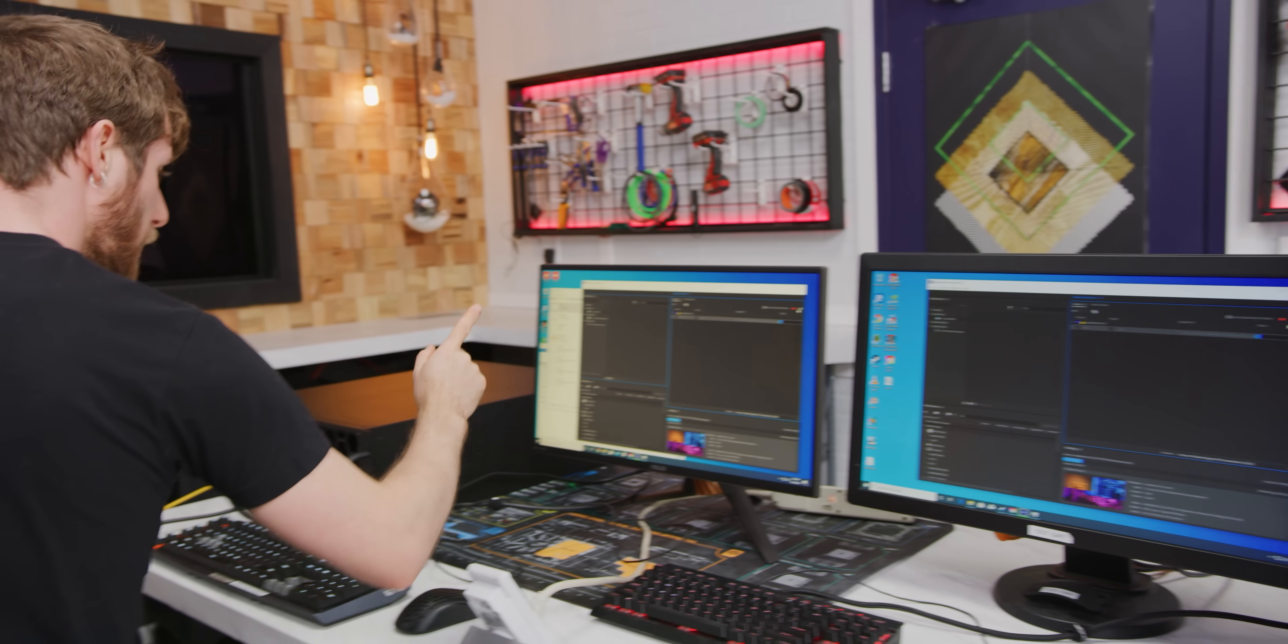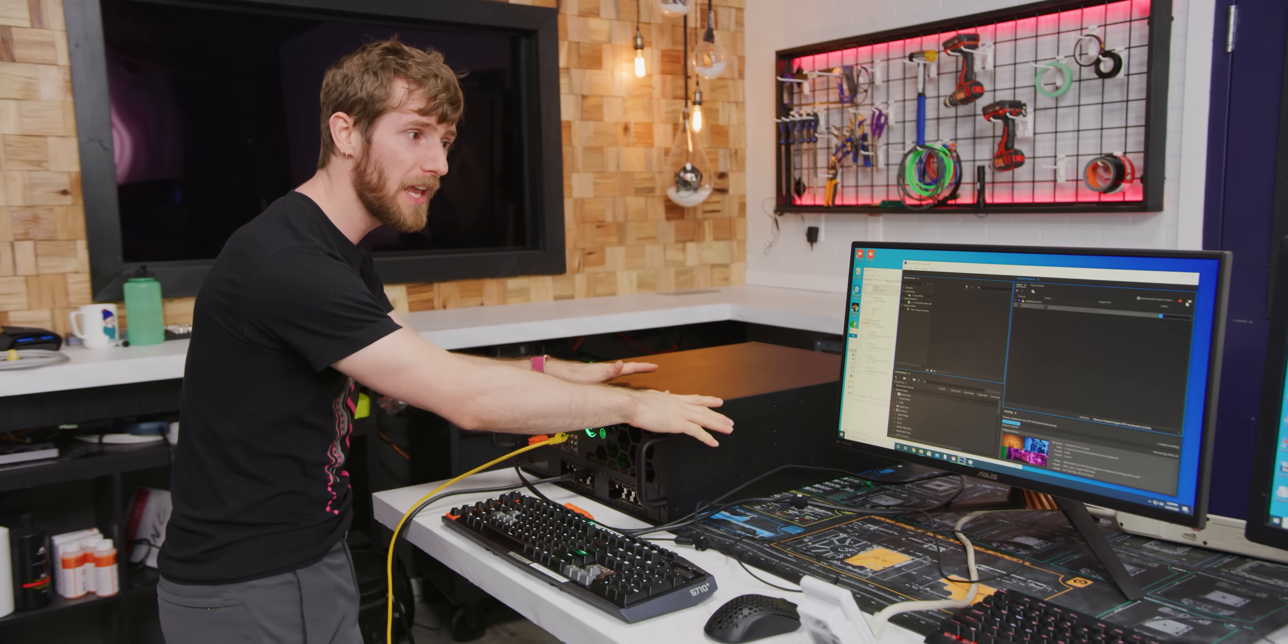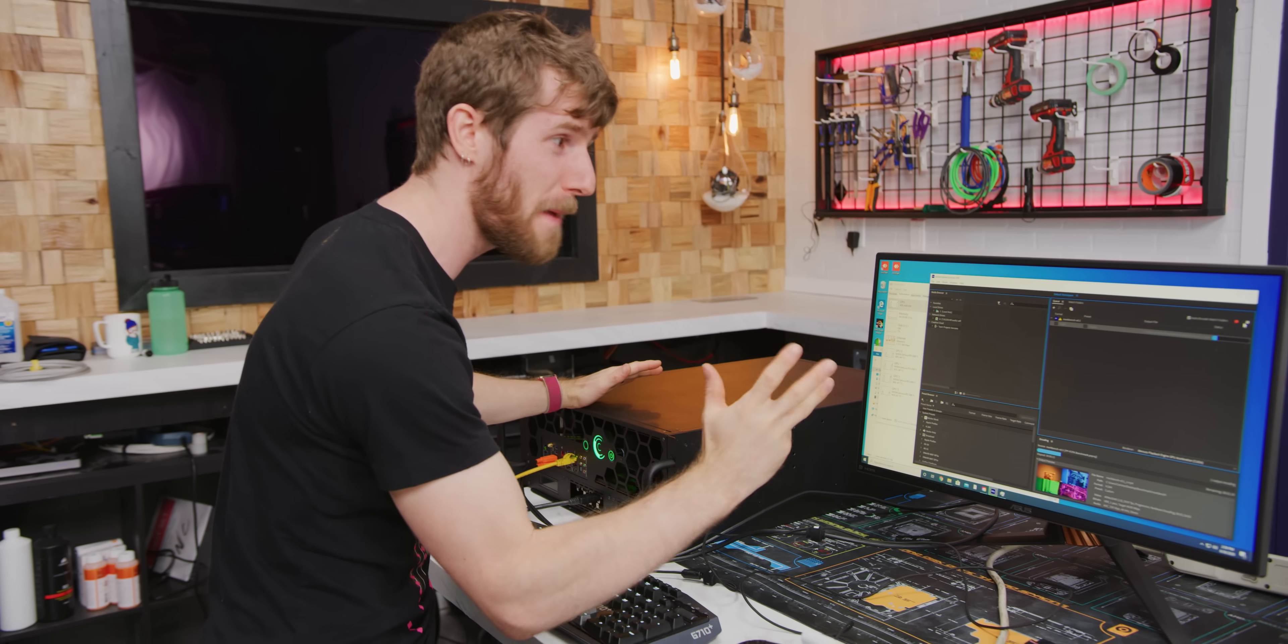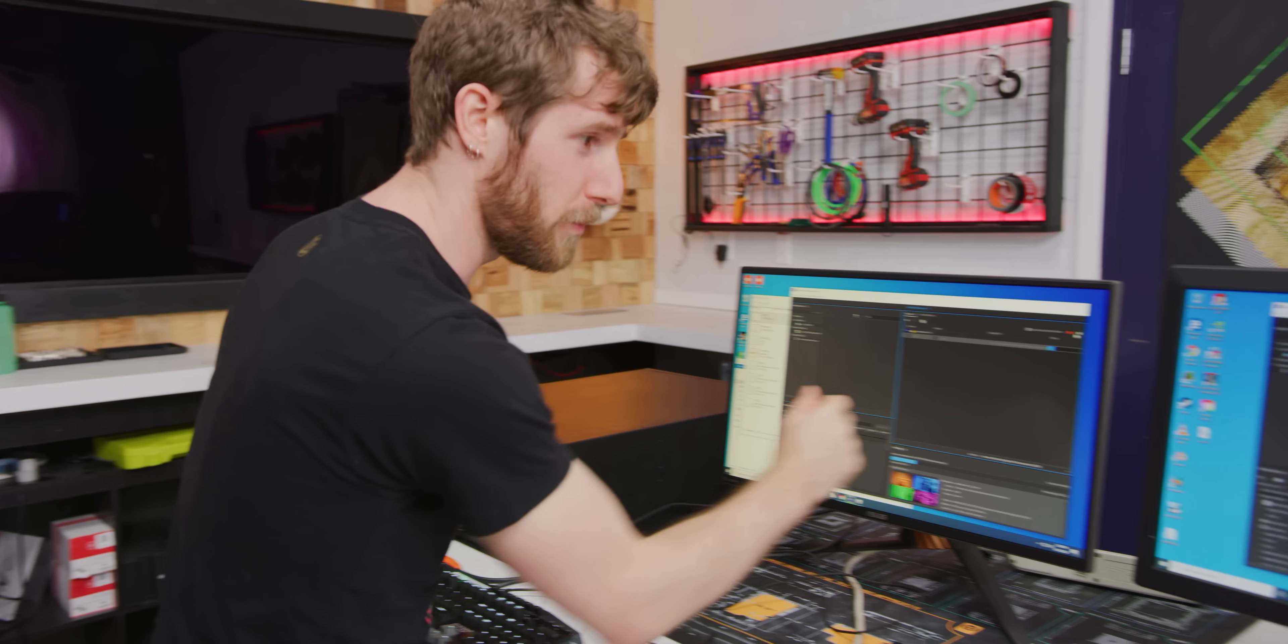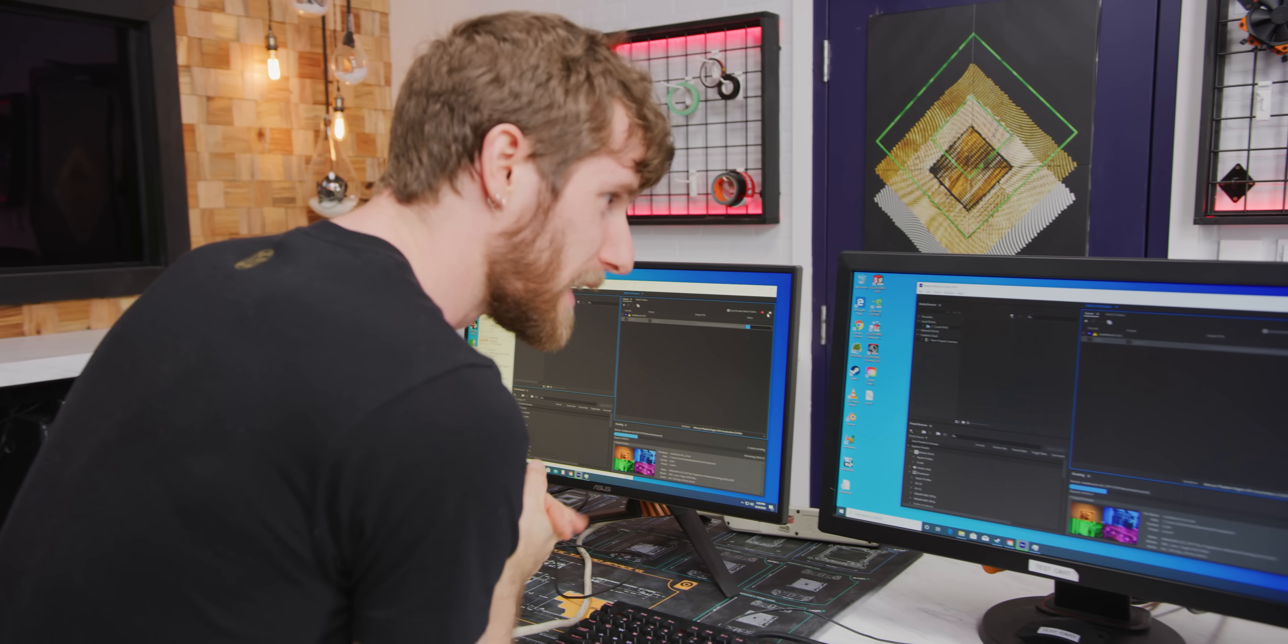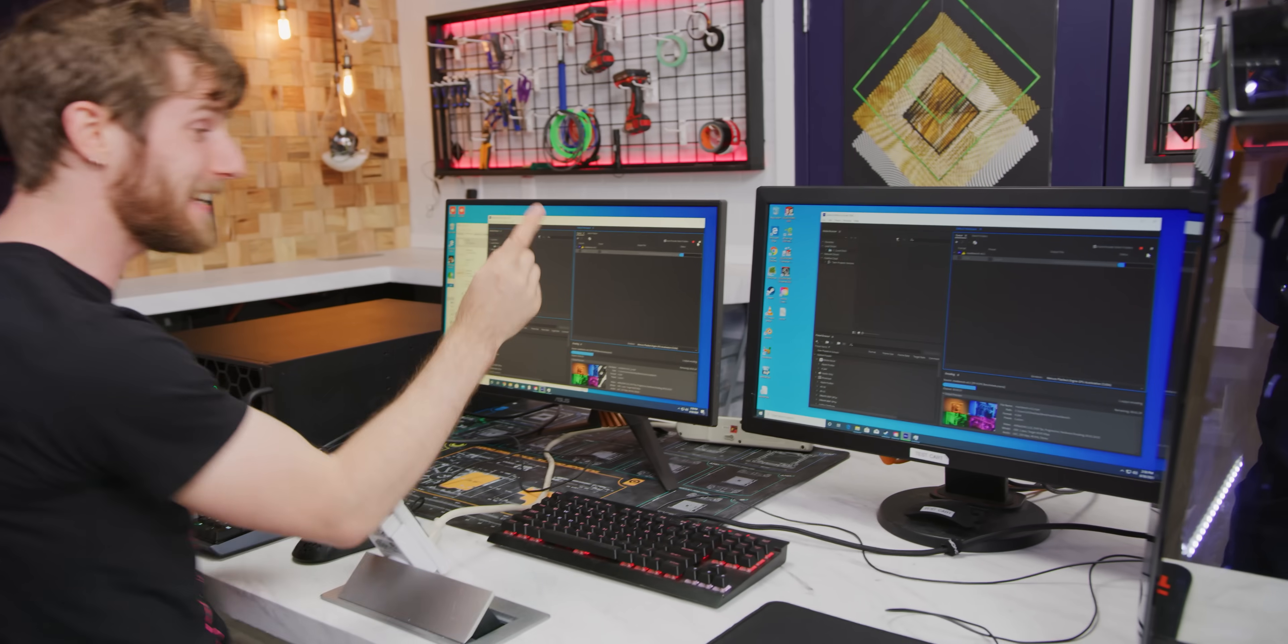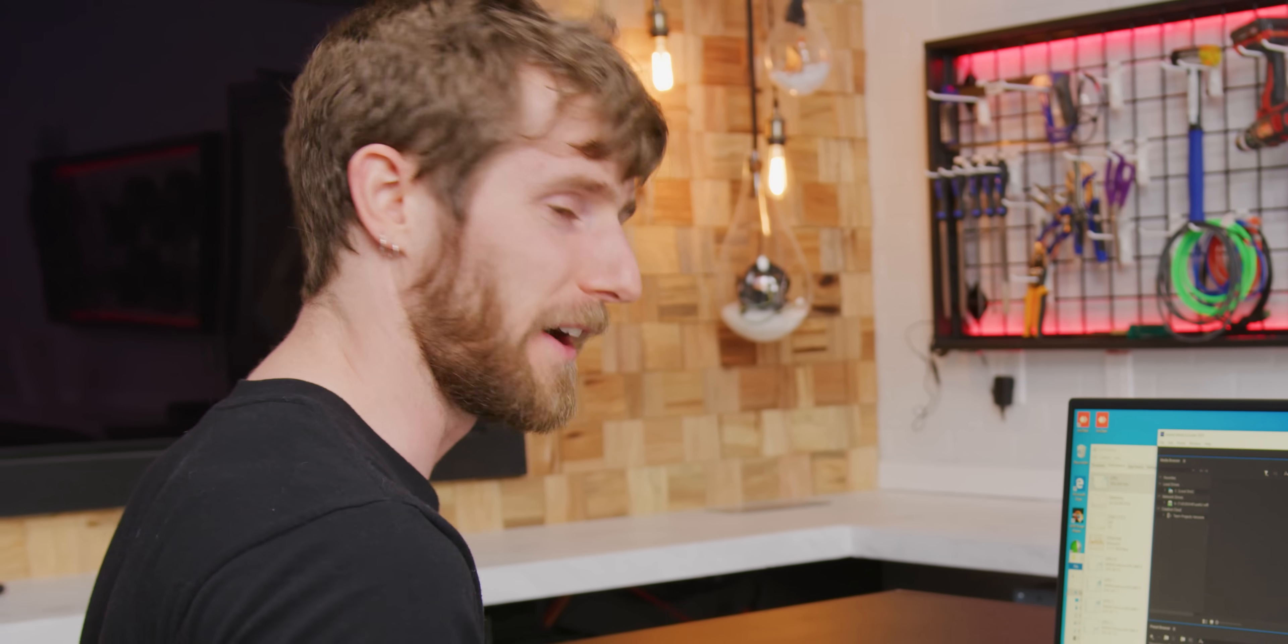However, when we take a more specialized machine, can we beat the Mac Pro by more? There's only one way to find out. Here we go. Time remaining. Oh wow, it's actually not ahead by that much, but it is ahead so far.